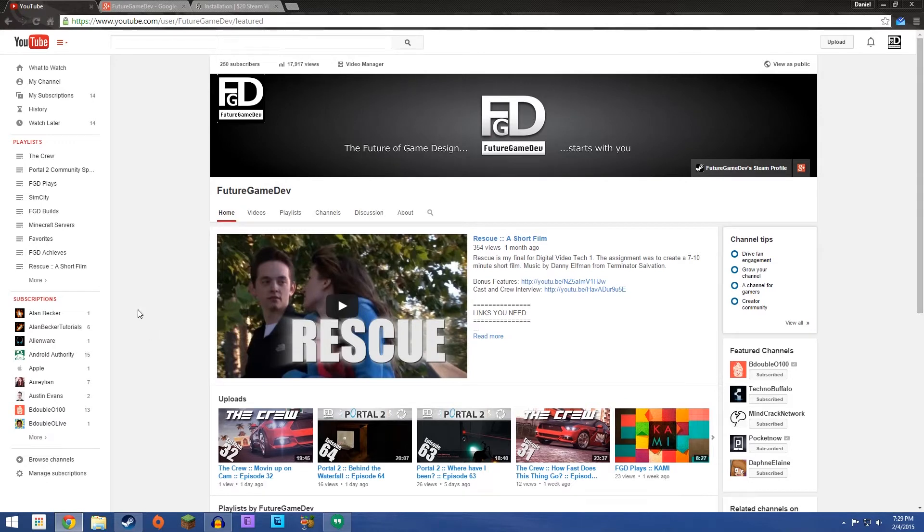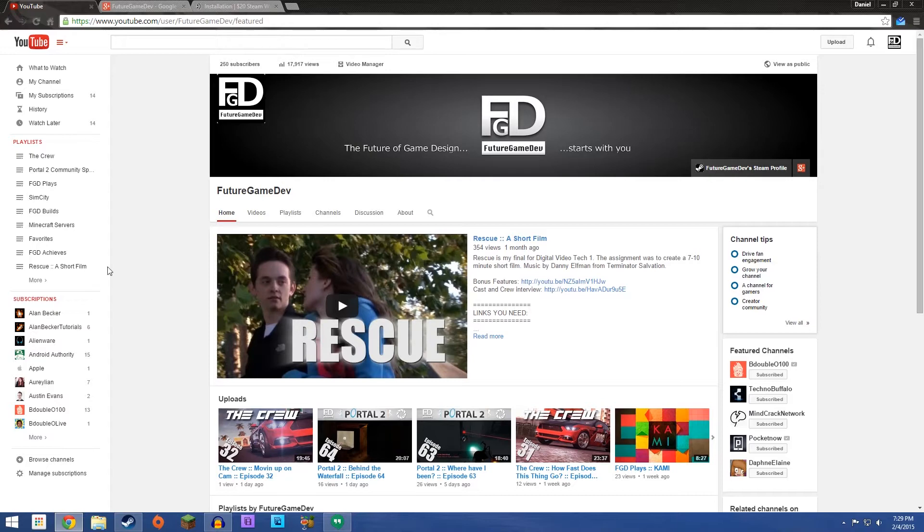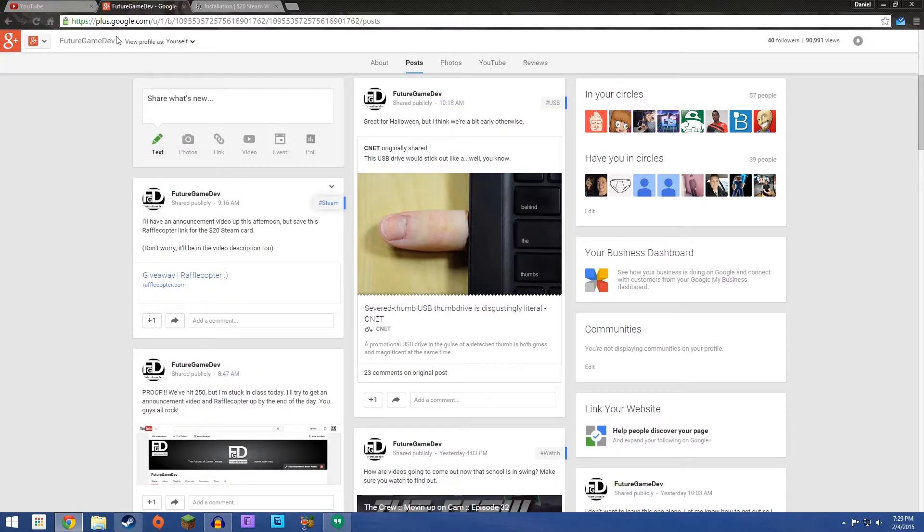So as promised, we are at 250 subscribers. We will do another Steam card giveaway. Now, I am recording this at 7:30, the night before it goes live. But I will make sure that you guys know when it goes out.